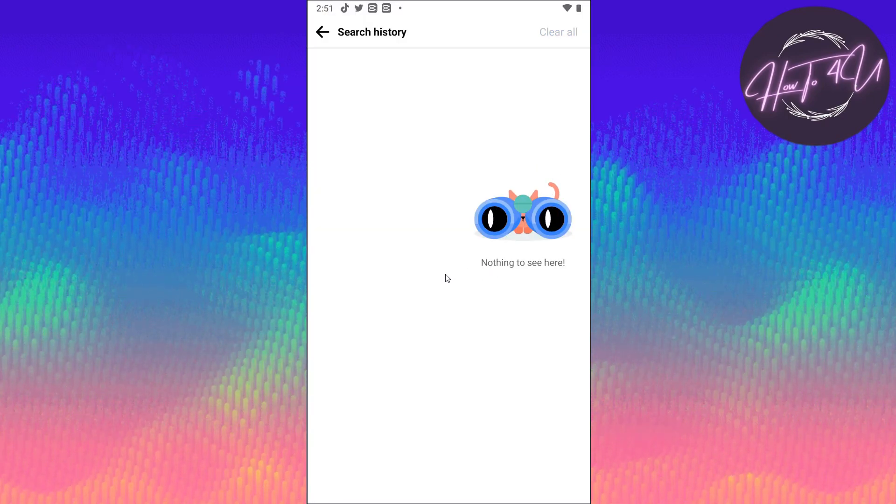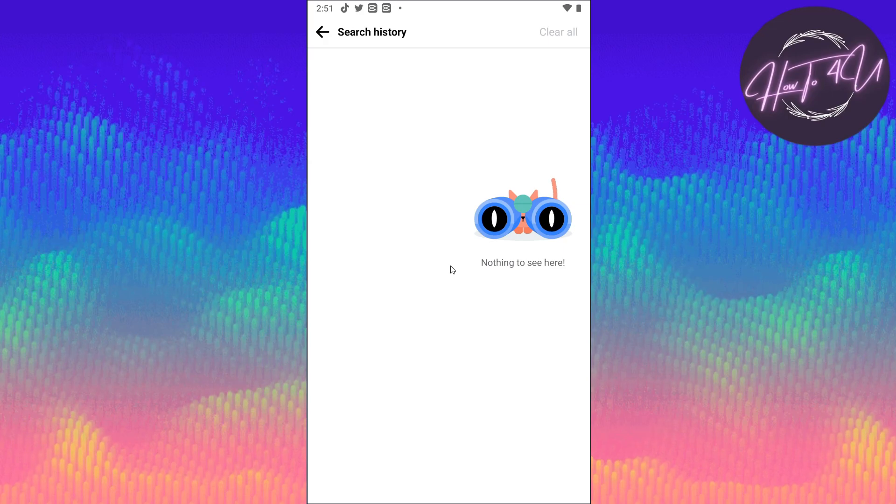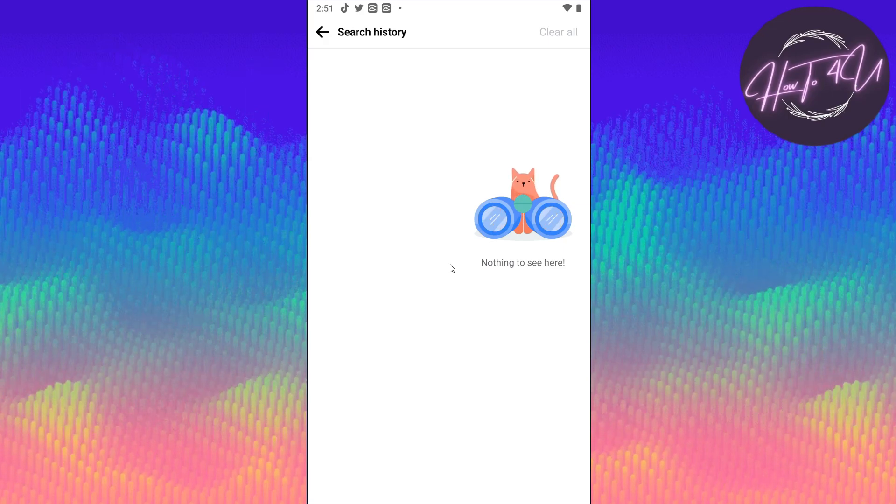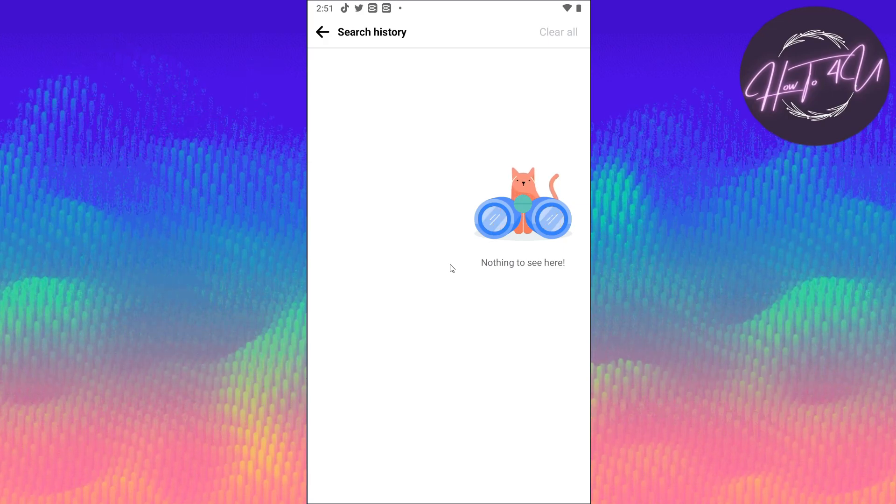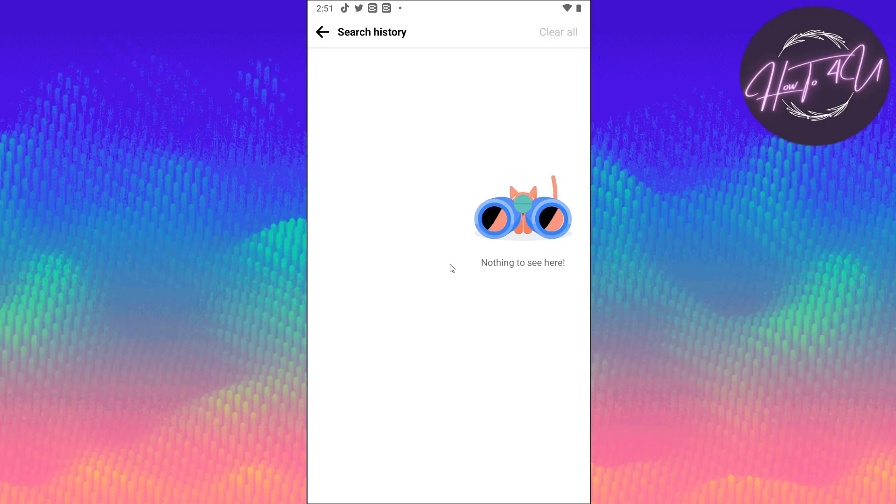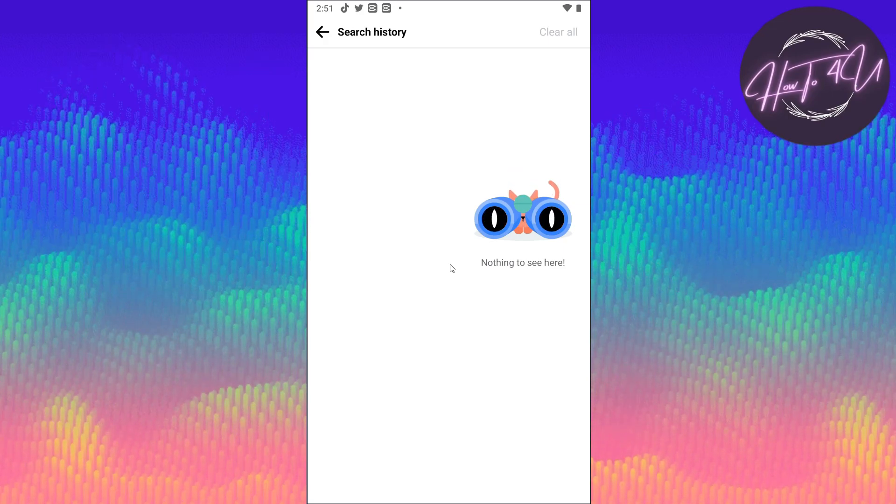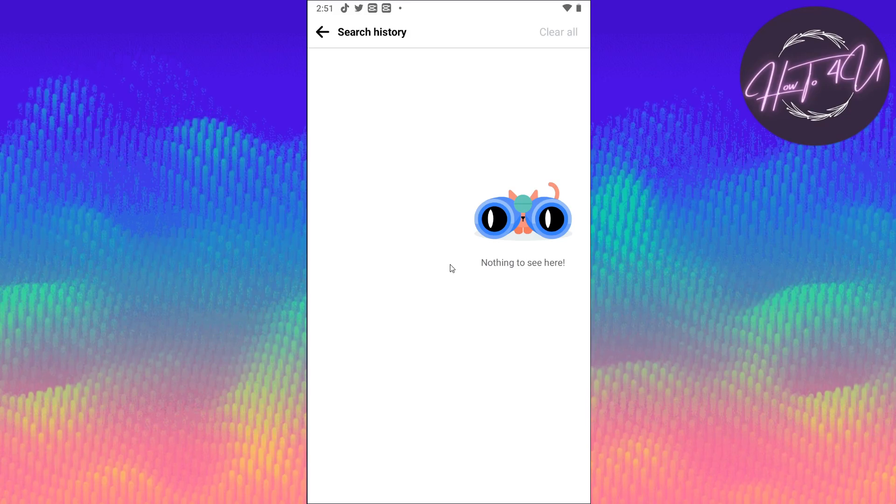We have deleted all the recent searches that we have done on Facebook app. Hope this video helps you.